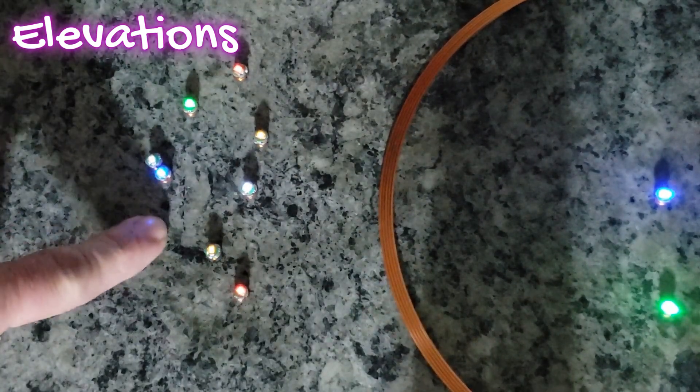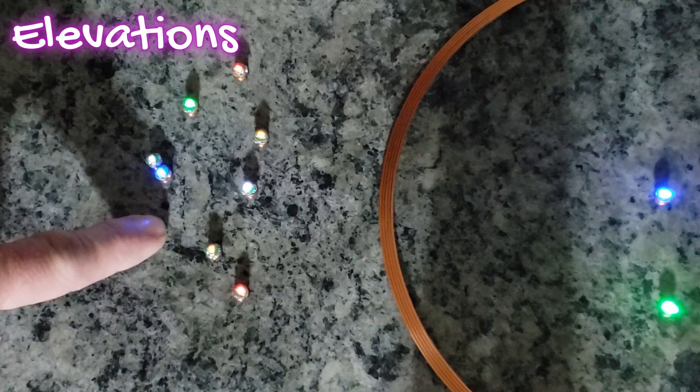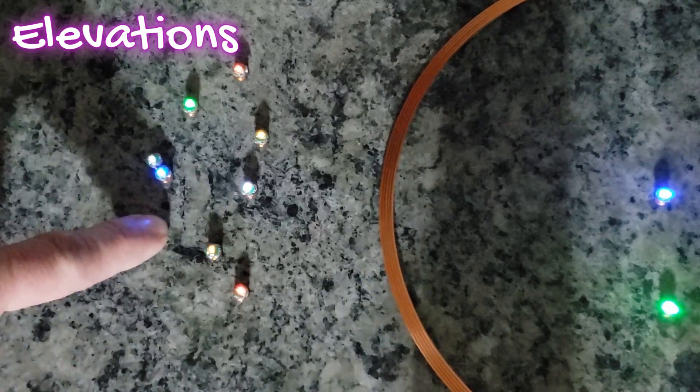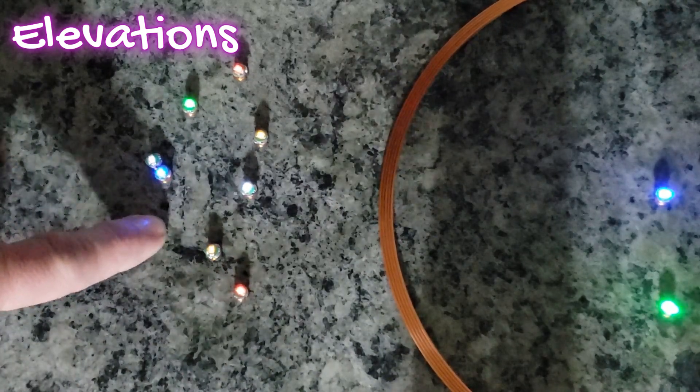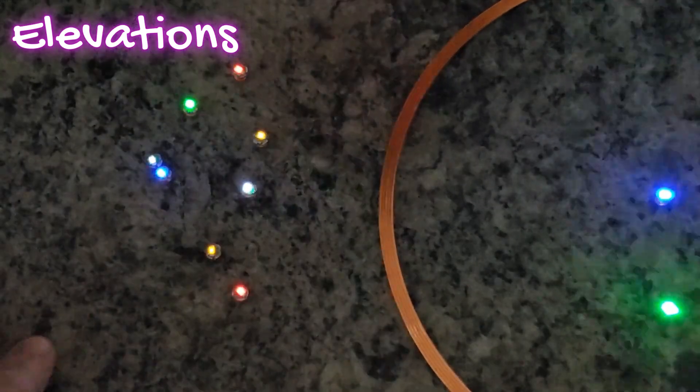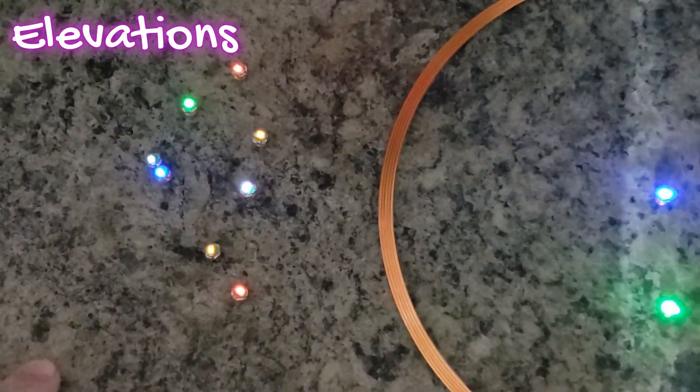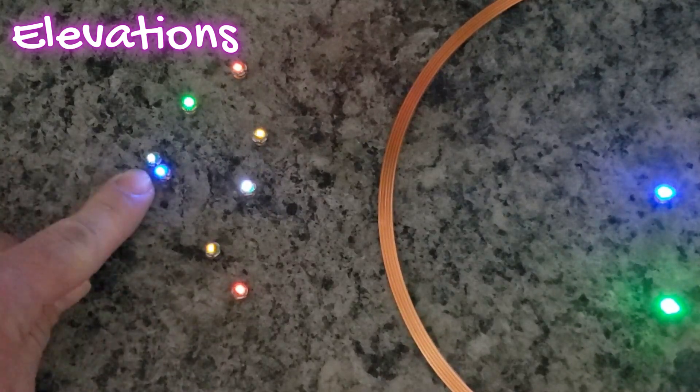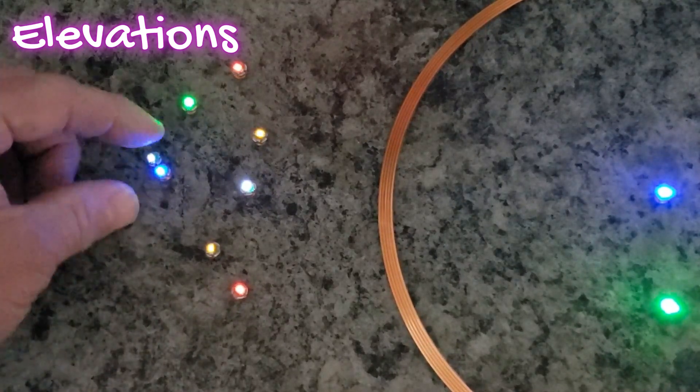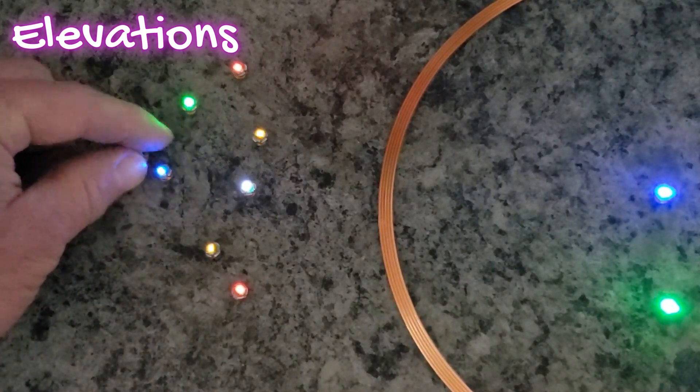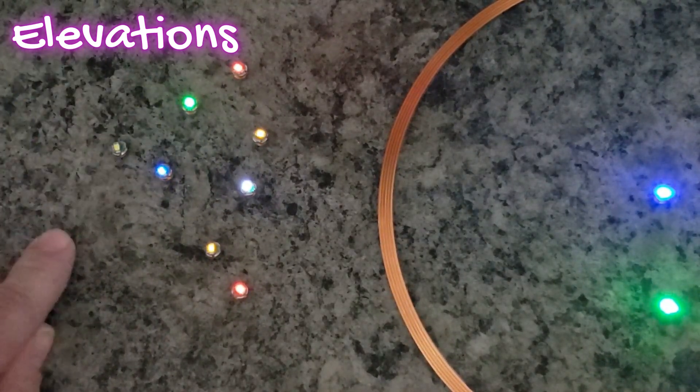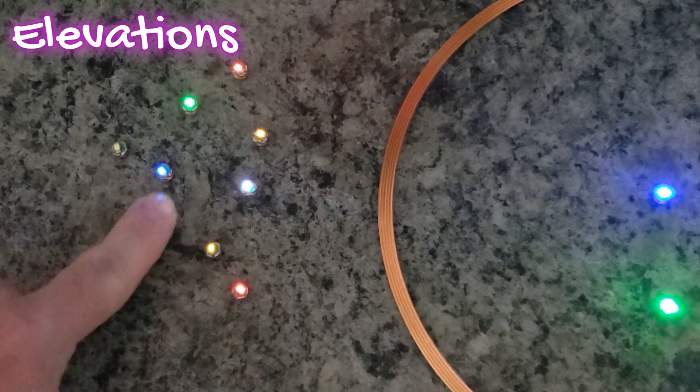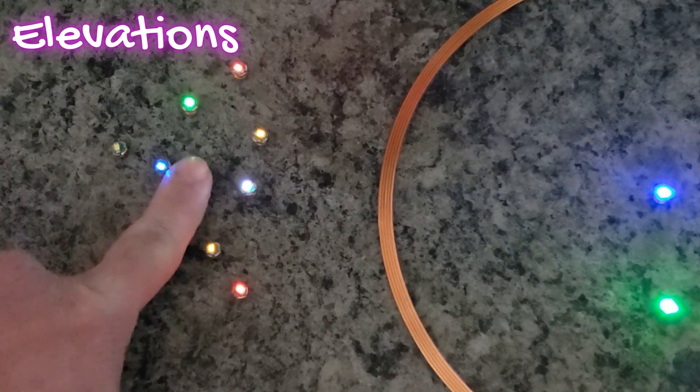So you can tell they're definitely not extremely bright. Obviously, there are still some other light here involved, but you can tell that they're definitely on. This is really interesting, honestly, that this white one, if it's out here on its own, it does not light up. However,